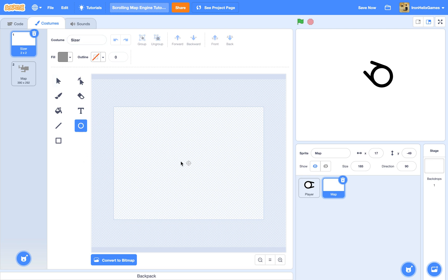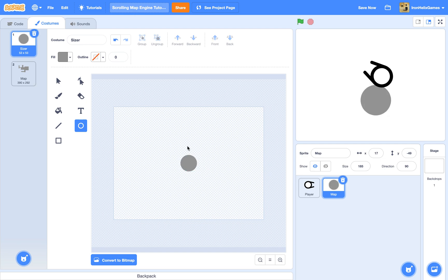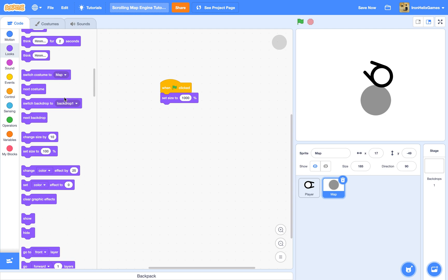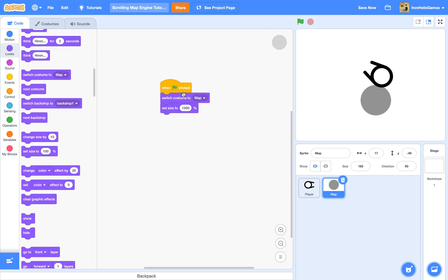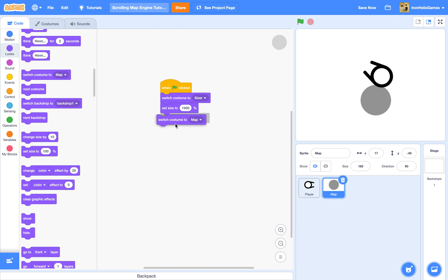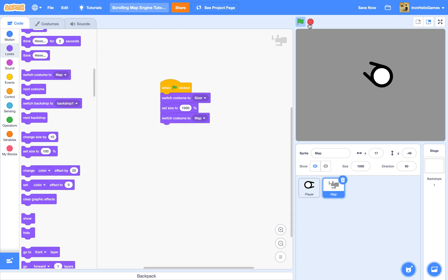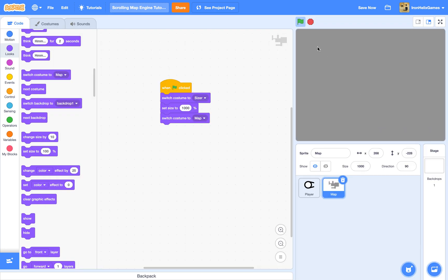And I'm just going to name this sizer, because it actually makes it the correct size. So we're going to go to the circle tool, use shift, just make a tiny circle in the center. And then what we're going to do is switch costume. Above the set size, we're going to do switch costume to sizer, then under we're going to do a switch costume to map. So now it is actually a good amount of size, so we can drag it around.